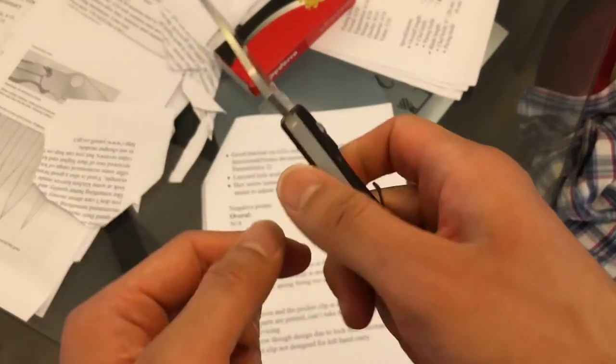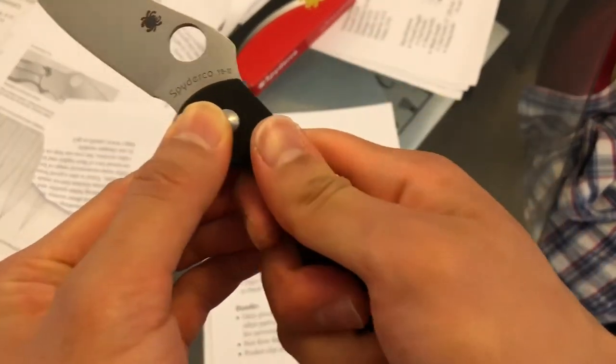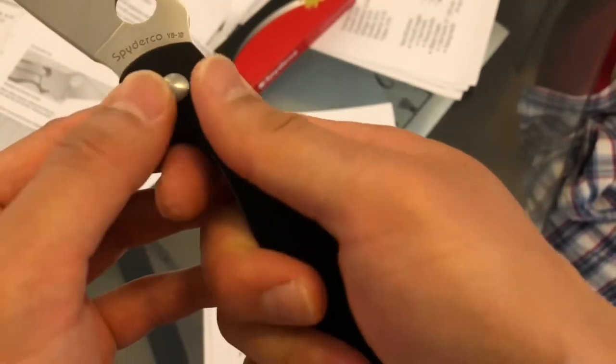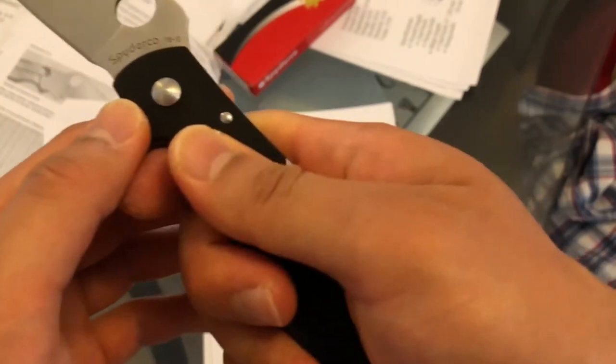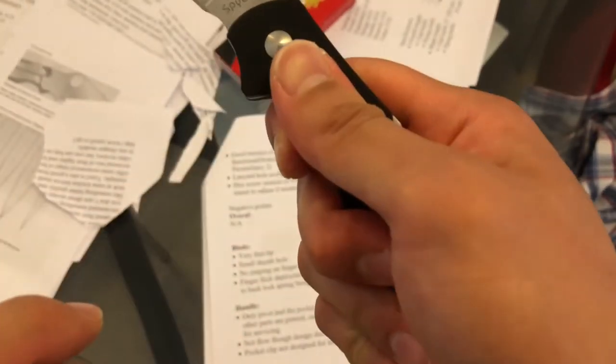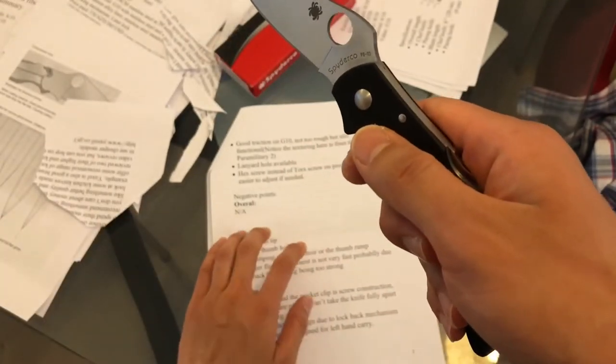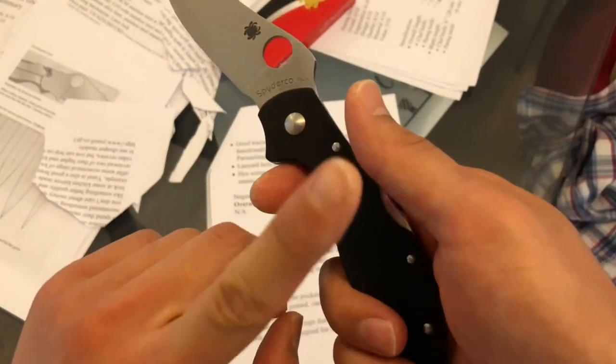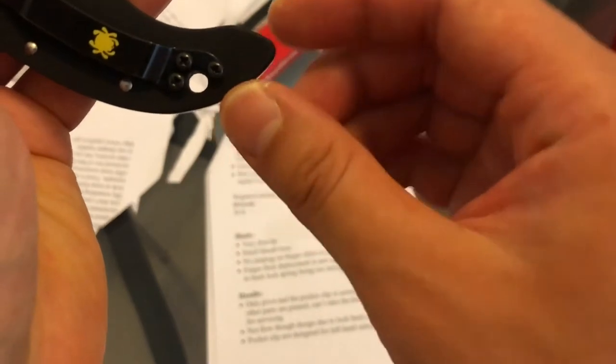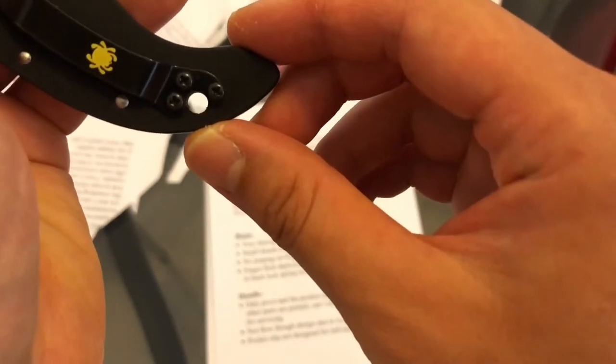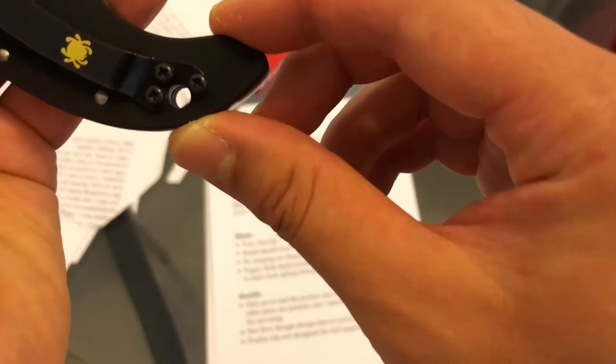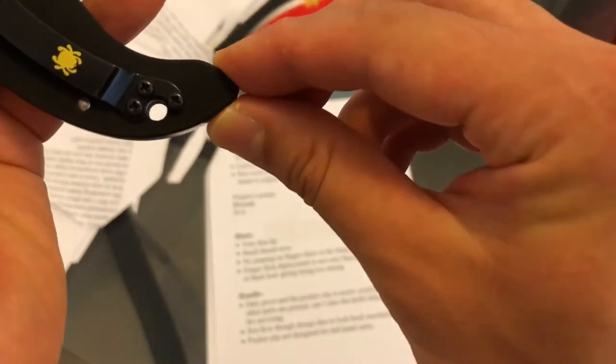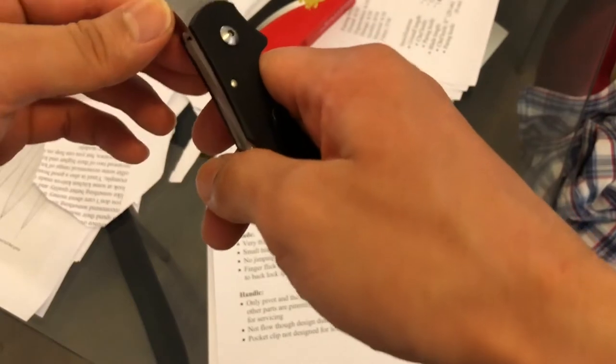There's also a finger guard here as well should you use it in a sort of self-defense use. The G10 here has good traction on it. It's not like a super grippy traction like you get from Emerson knives or Cold Steel, it's just sort of a fine but still grippy traction. It's finer than the Paramilitary 2 as well. There's a lanyard hole on the back. It's actually not a bad lanyard hole. This one is like a medium size in terms of Spyderco standard.